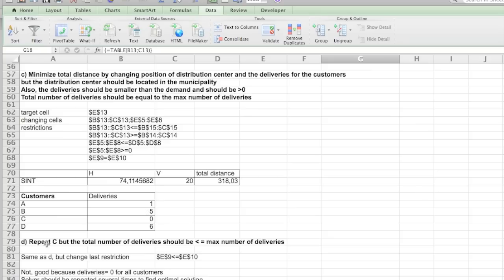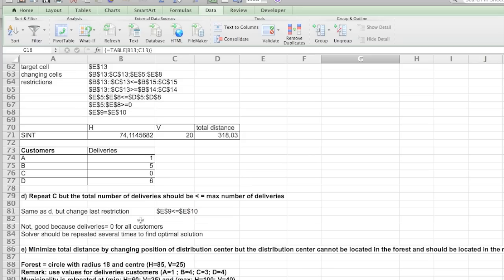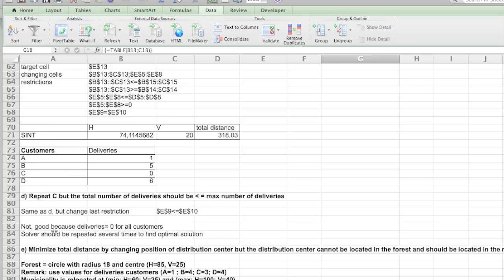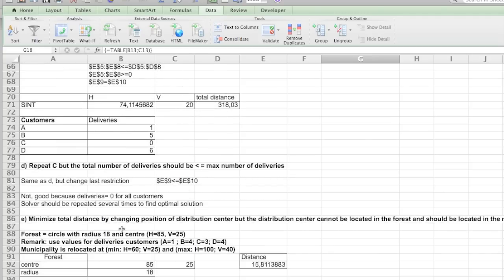So question D, I kind of already showed you that if you don't have one of the constraints, that strange things happen. Like if the total number of deliveries can be smaller than the maximum, then of course it will be zero because then you have the lowest possible distance.